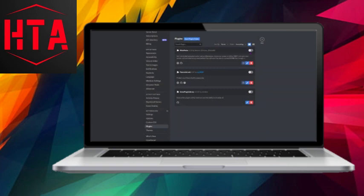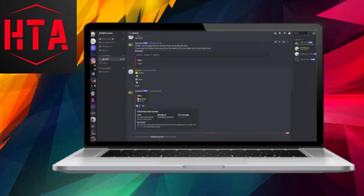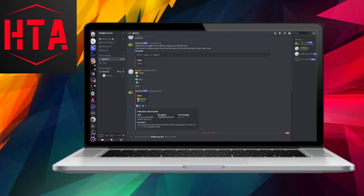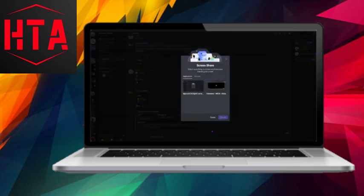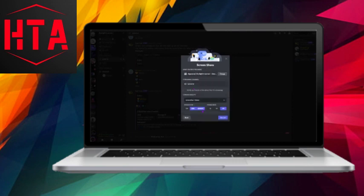Finally, test your setup by entering a voice channel on any server and sharing your screen. You'll now be able to stream at 1080p and 60 frames per second on Discord.